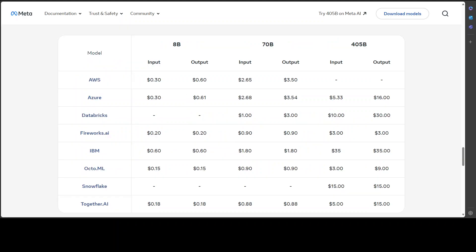Now coming back to the model's review, again there are a lot of other things which they are offering in it. For example, supported languages are English, German, French, Italian, Portuguese, Hindi, Spanish, and Thai. Token count is also quite good here—the context length is 128k.